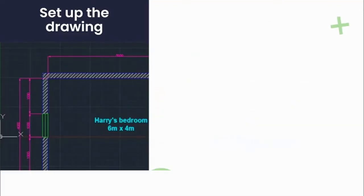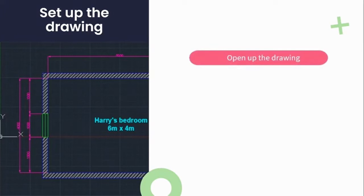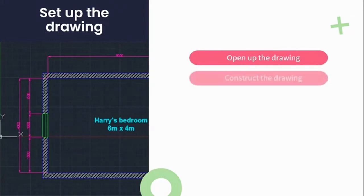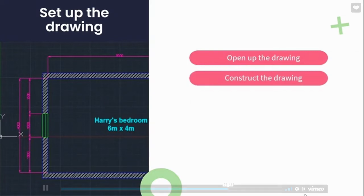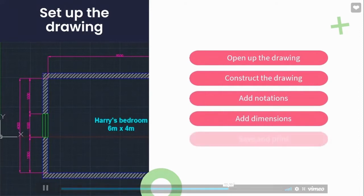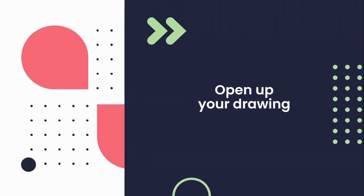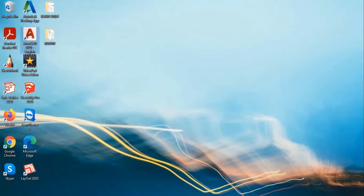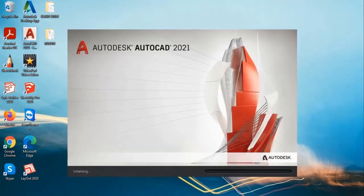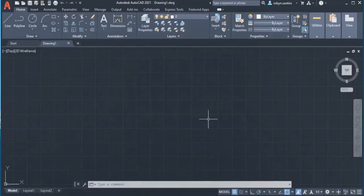We are now going to use the tools, tips and tricks learned from lessons three, four and five to complete this plan drawing on our AutoCAD program. This is the process flow: we're going to start off with opening up the drawing, then construct the drawing using our drawing and modifying tools, add notations in our annotation section, add the dimensions also in our annotation section, and then lastly save and print the drawing. To open the program, navigate to the application menu — mine has been saved to my desktop. Double-click and the application will begin to open — give it a few seconds as it's a large program requiring quite a lot of computer power.